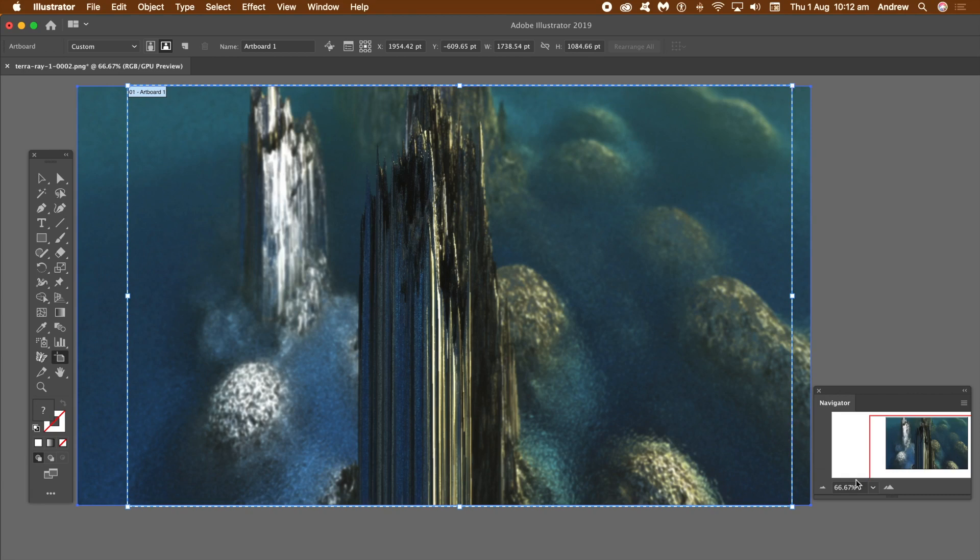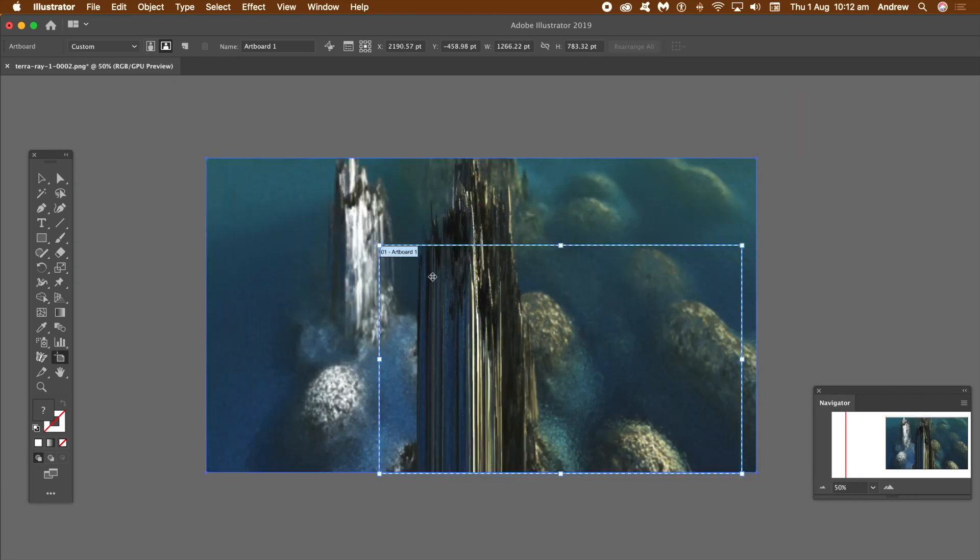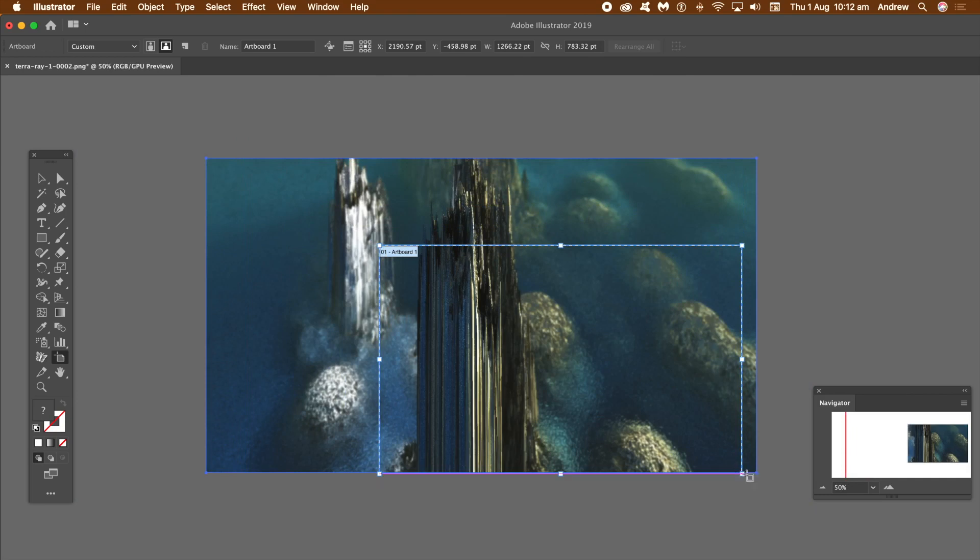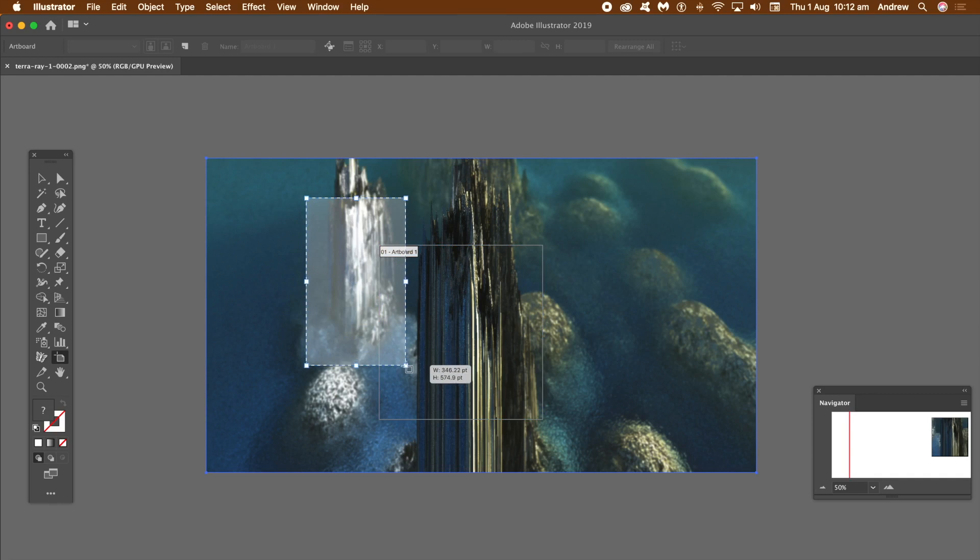You can see an artboard there. I'm just going to resize it slightly. Now what I'm going to do is go to a different part of the image and apply another artboard.